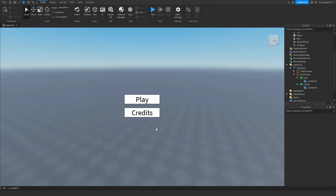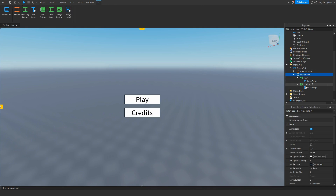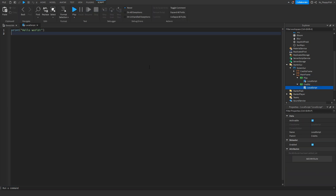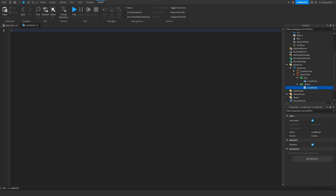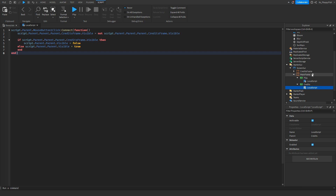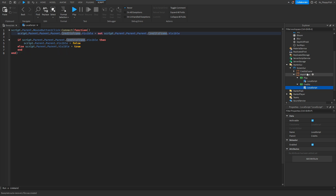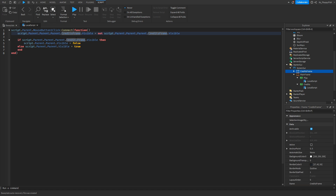Now we want to work on the credits button. Go to MainFrame, open the LocalScript inside the credits button. Copy Script 2 from the description (labeled something like 'Credits Button Script'), remove the old code, and paste it in. Depending on what you named your CreditsFrame, update the relevant parts of the code — for example, if you named it 'Turtle' instead of 'CreditsFrame', change those three highlighted areas to 'Turtle'.